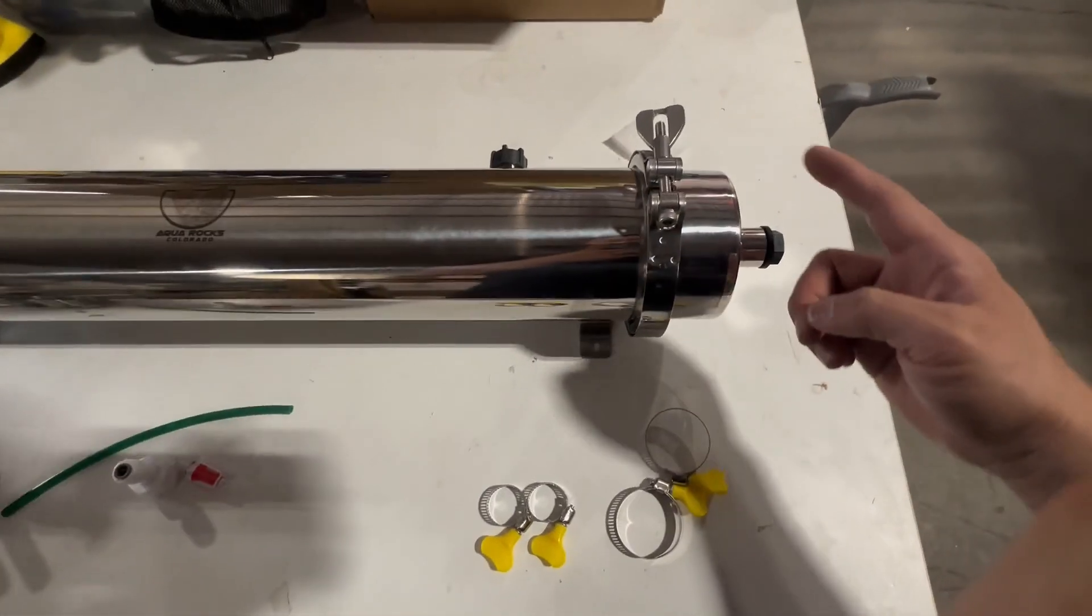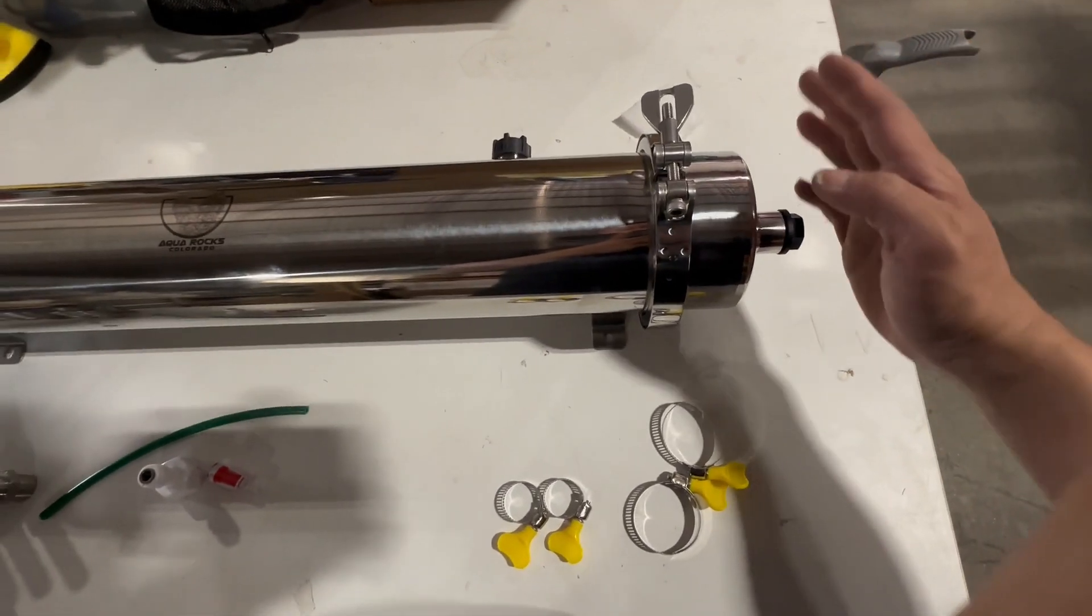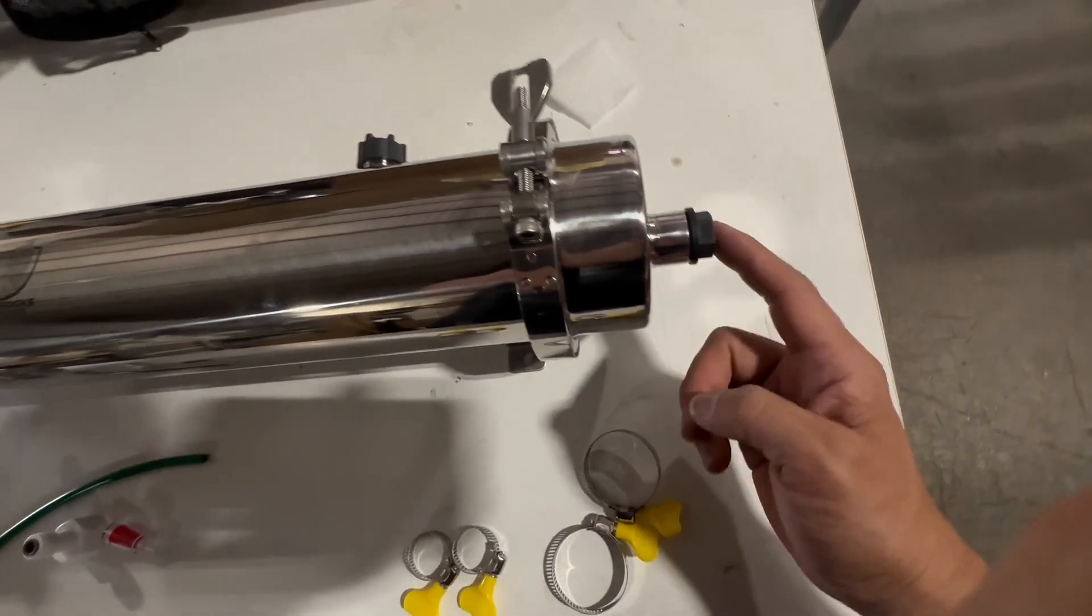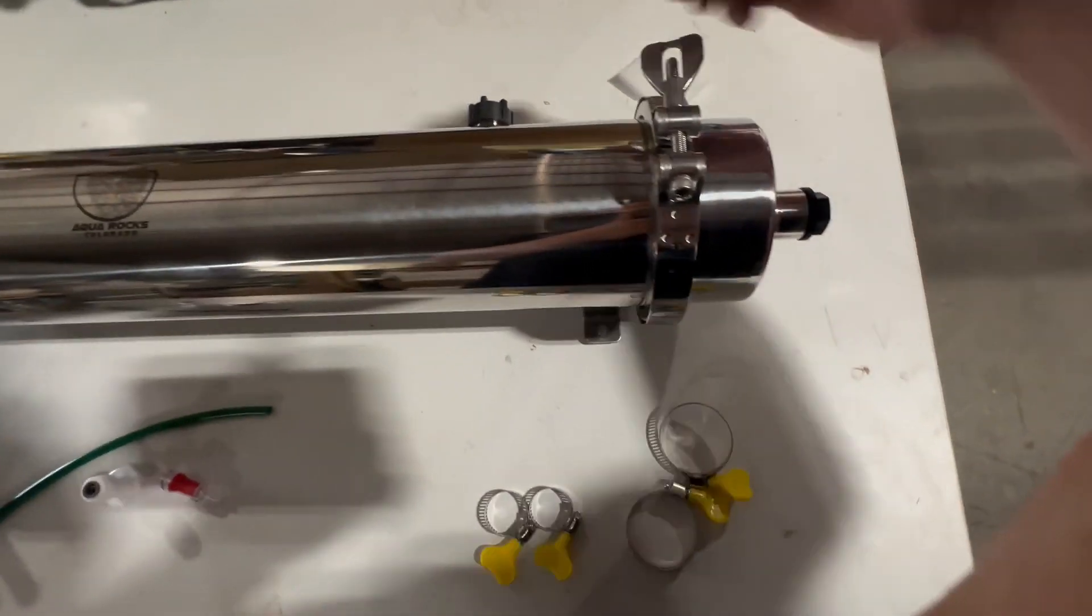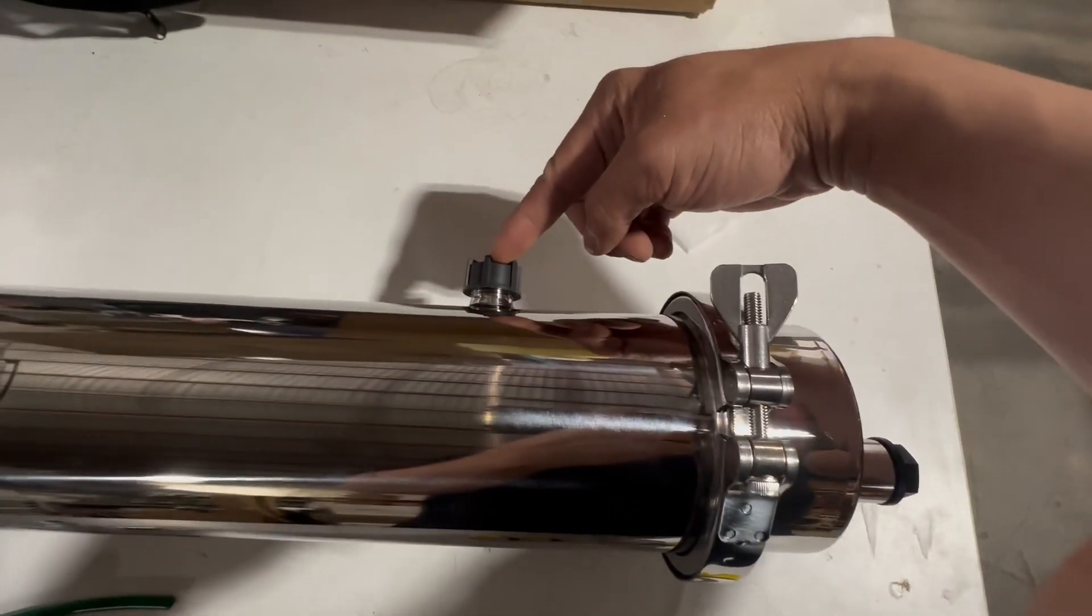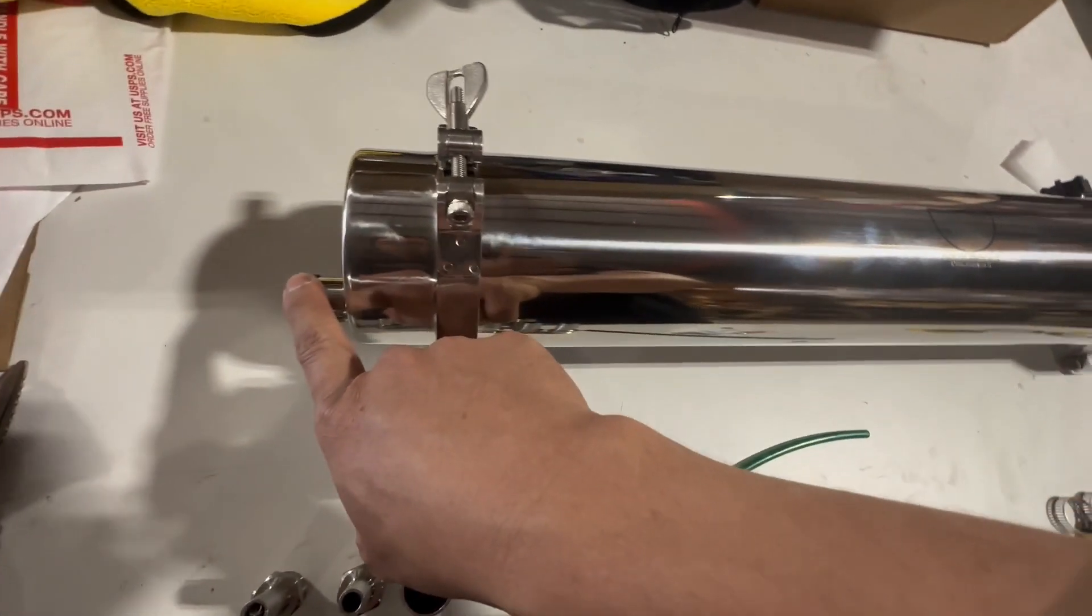So the one on the right side, that is the water inlet. This one is the CO2, and that's the water outlet.